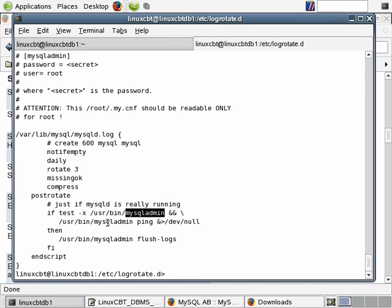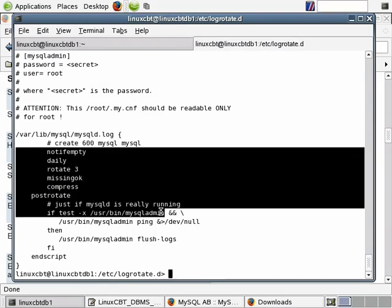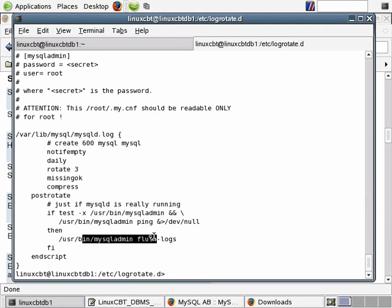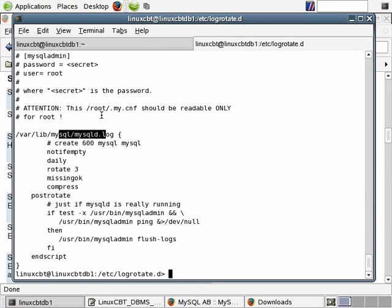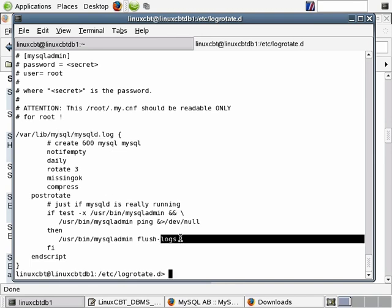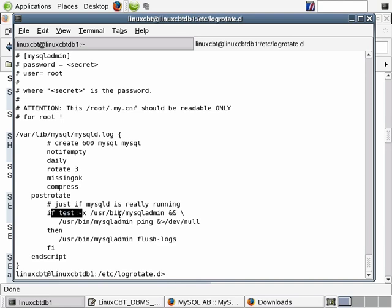If mysqladmin exists, it issues a ping to the local MySQL instance to confirm it's running. If it's up, logs are flushed and MySQL begins writing to the new log file. If mysqladmin hasn't been installed, MySQL will continue to write to the old file — which is not ideal. So logrotate rotates out the mysqld.log file, but MySQL needs to be flushed to begin writing to a new log file, and that flush depends on mysqladmin being present.